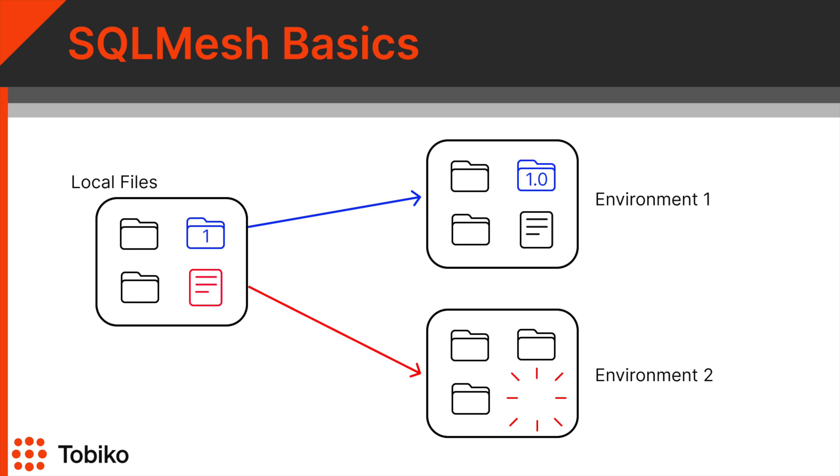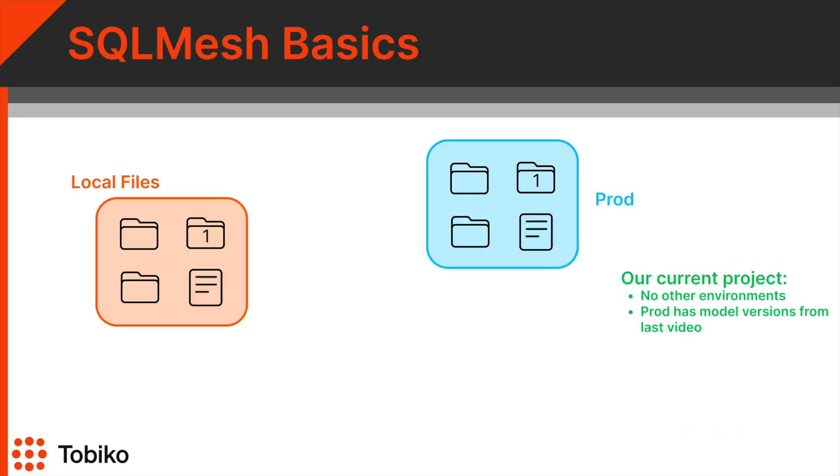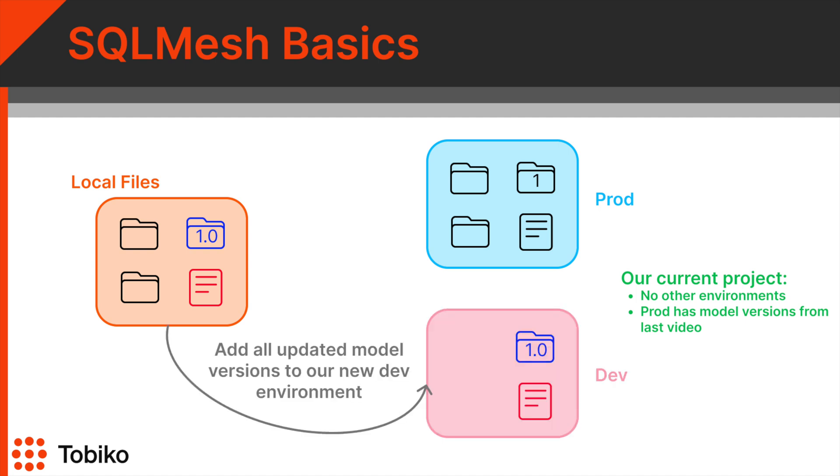You can make as many changes as you want in an update. In this example, environment 1 needs to be updated from a float to an integer, and we need to add a missing file in environment 2. In our particular example, we have our local models and our production environment with all of our model versions that we created from the last video. Now we are making a change to some model versions locally, and we want to add those new model versions to a separate dev environment.